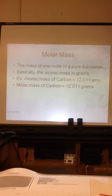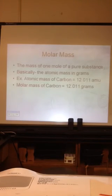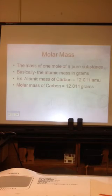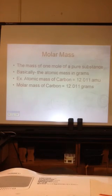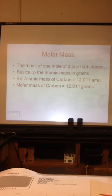That's all it is. When we're talking about atomic mass, it's in atomic mass units. Atomic mass is given in atomic mass units. Molar mass is given in grams — it's the mass of one mole.